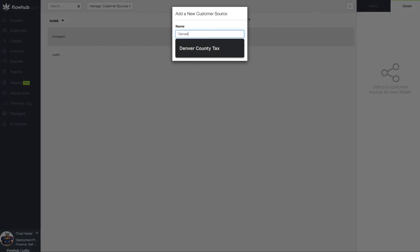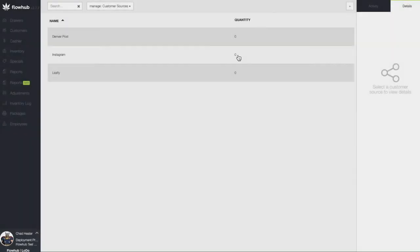Now, at the time of the check-in, we can ask, how did you hear about our dispensary? We can then select one of our customer sources. Customer Sources can also be tracked within our Reports section of the platform, which we'll be going over reports in Phase 3.